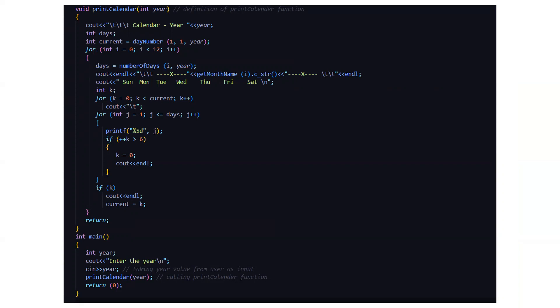Then we have the main function. In the main function we will be taking the year value from the user's input and we'll be calling the print calendar function. Inside the print calendar function we'll be calling the rest of the functions that is get month name, get number of days, all those functions will be calling.